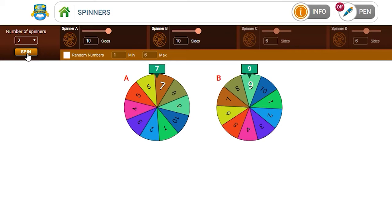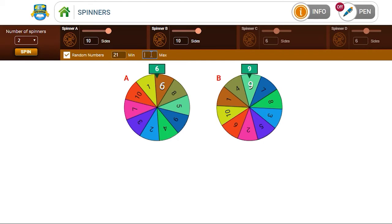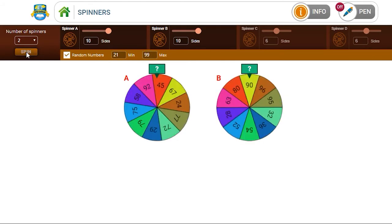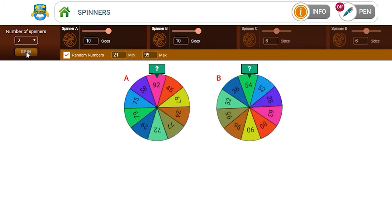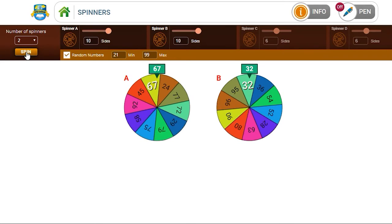As you move up to the classes, you might want to choose random numbers. For example, you can set the random numbers between 21 and 99. Now in this case, you spin the spinners again, and then you ask the children to add both numbers, 67 and 32.